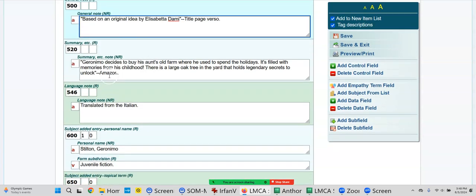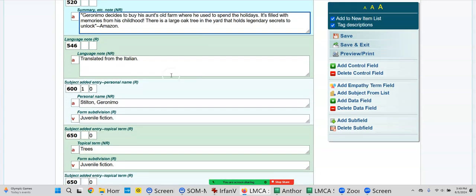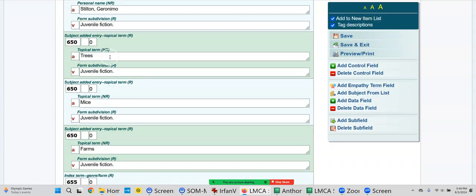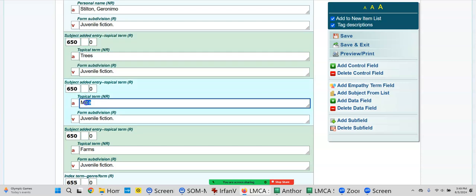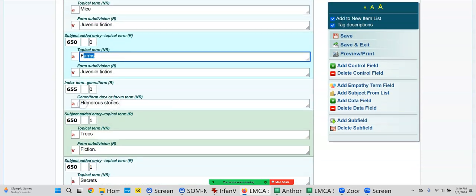Geronimo Stilton, grades two through four, grade four. A 500 note, just a basic note, something about the book which says it's based on an original idea by this person. 520 - it's a summary. Tells students and teachers what the book is about. And also all these words are indexed. So if somebody said they wanted a book about an oak tree and they typed oak tree, this book would come up. There's the translated from Italian. Here's the author.